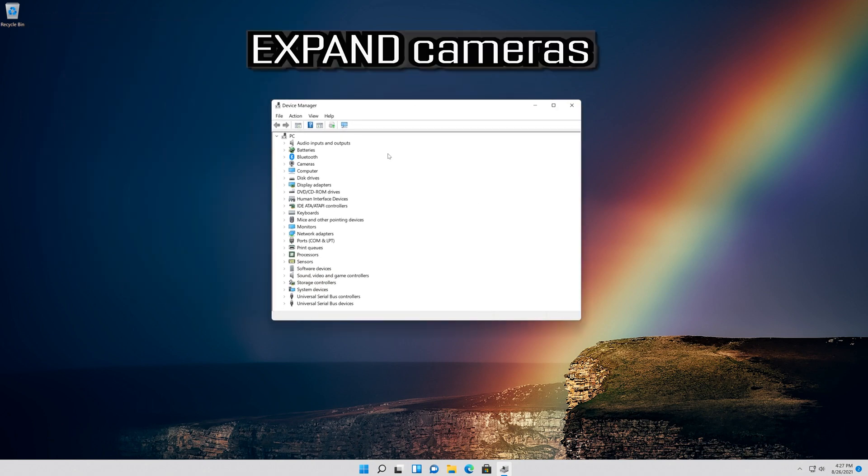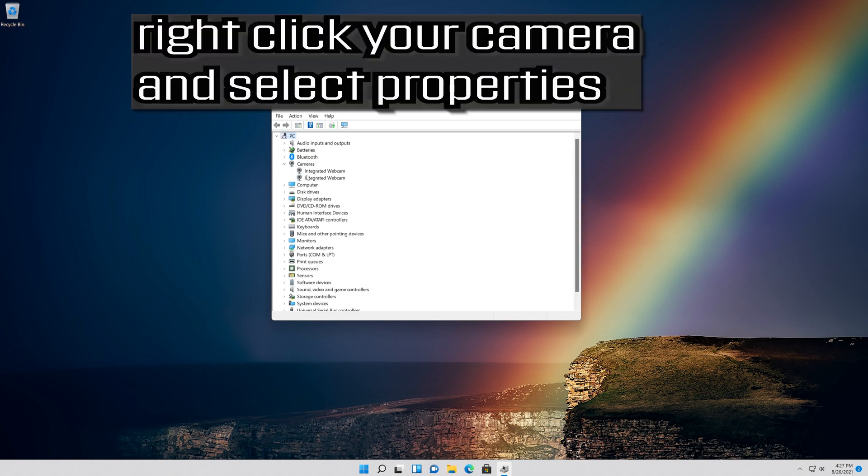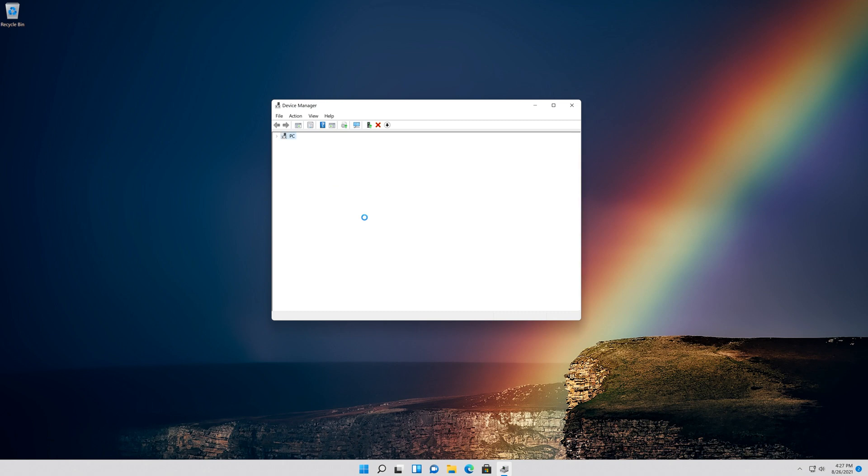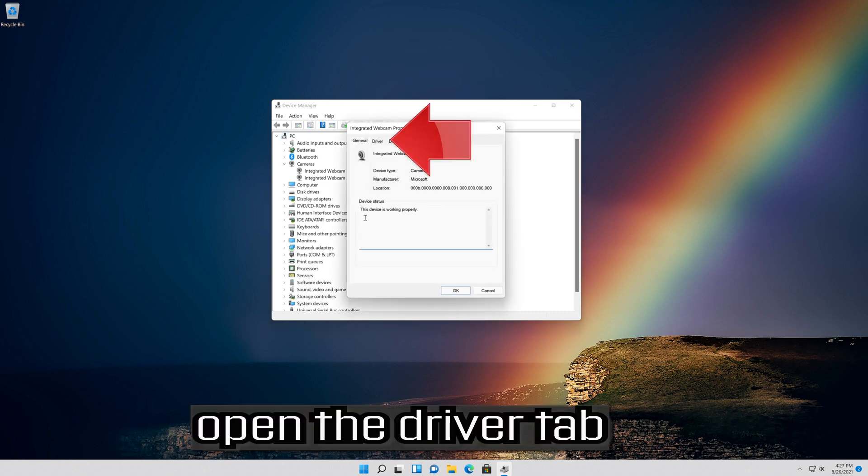Expand Cameras. Right click your camera and select Properties. Open the Driver tab.